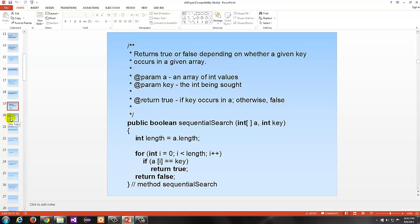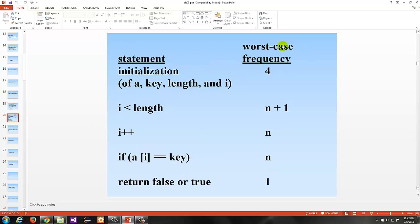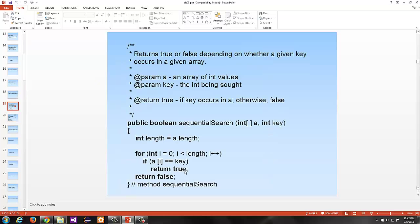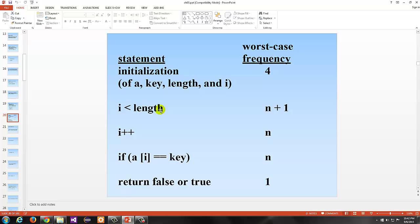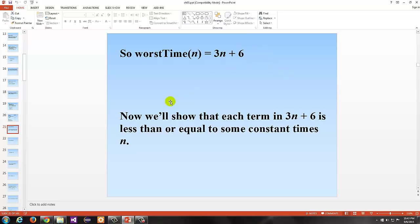Counting the worst case frequency: for initialization of variables a, key, length, and i — that's 4 constant statements, independent of n. The comparison i < length goes n plus 1 times. i++ happens n times. The if statement comparison happens n times. The return statement is a single constant. So ultimately you have 3n plus 6 total statements.